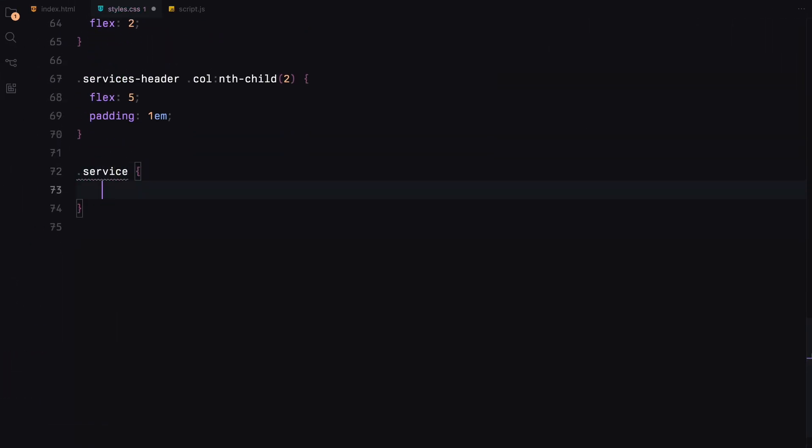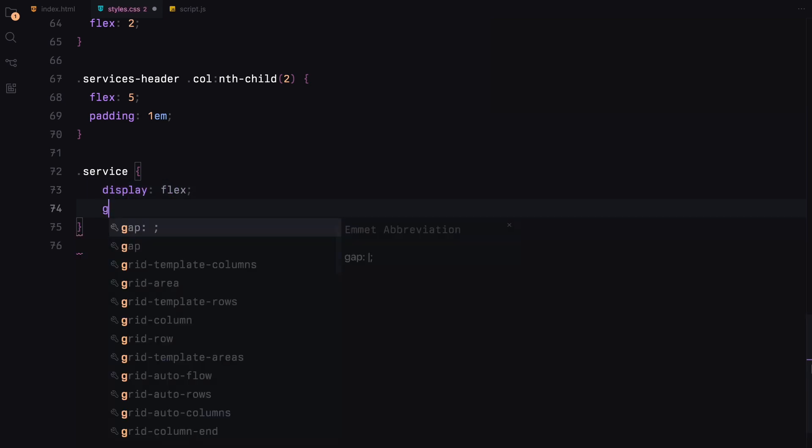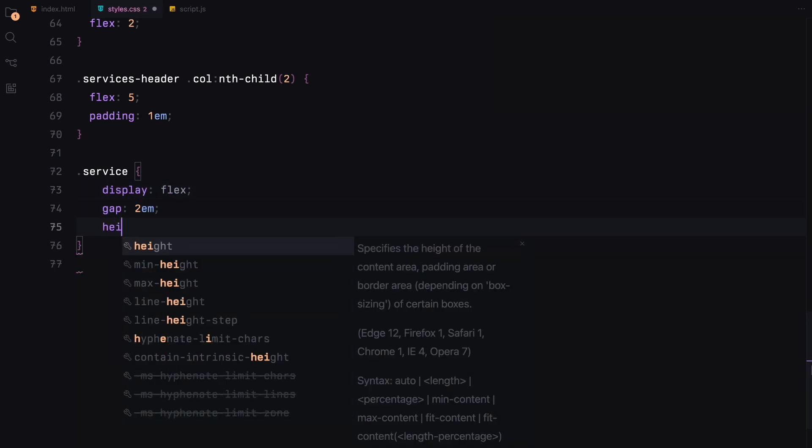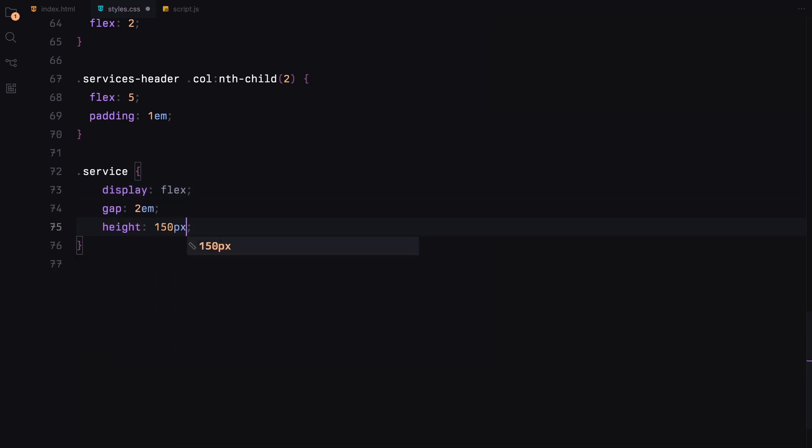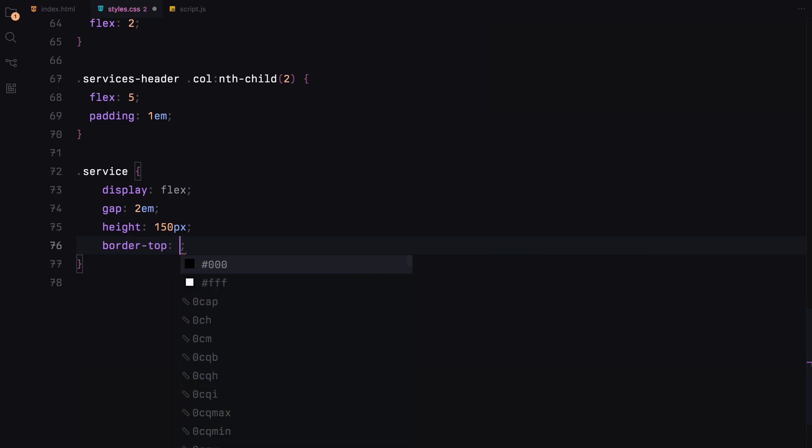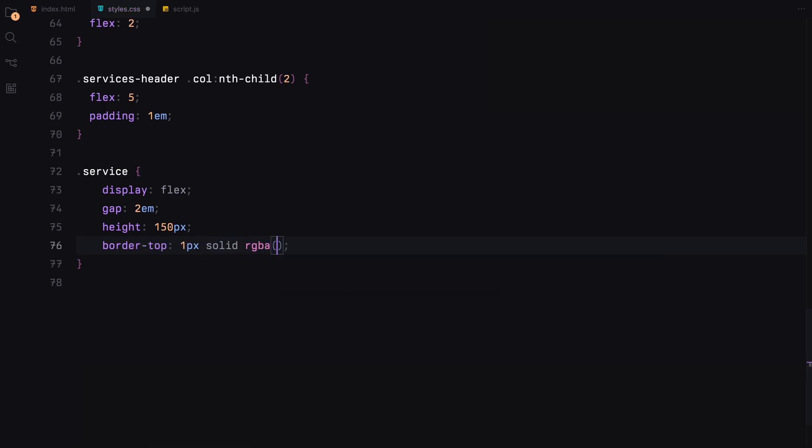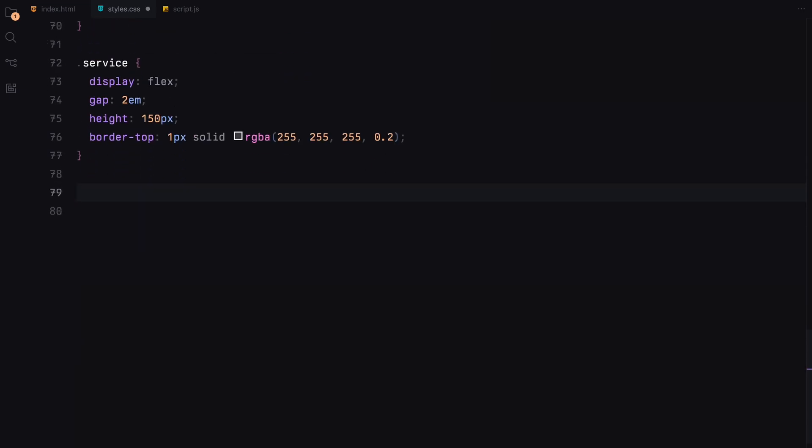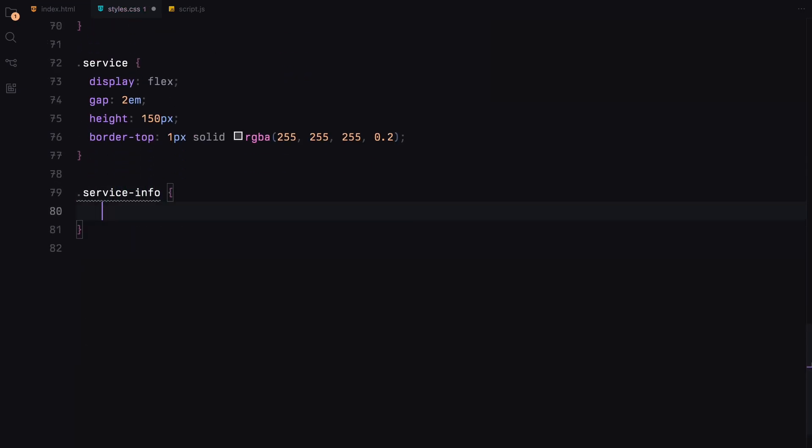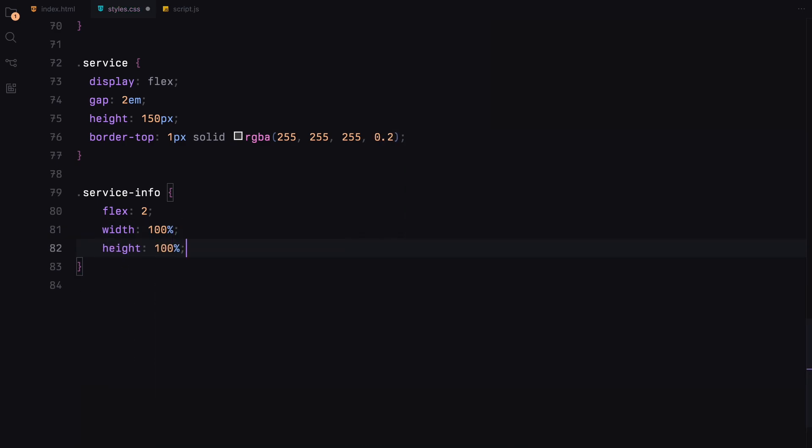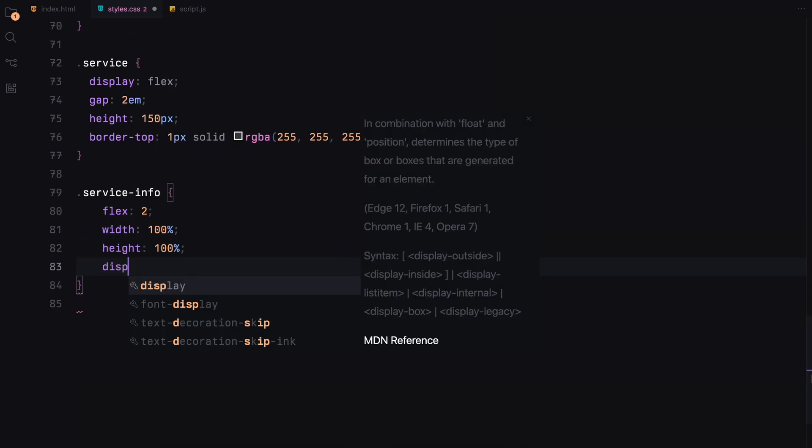Each service is displayed in a row layout using flexbox with a subtle top border. For the text info in each service, it's organized in a column, fully utilizing the space to separate the title from the description.